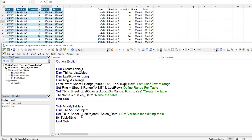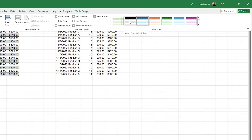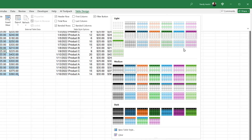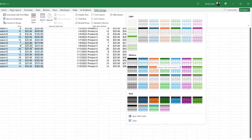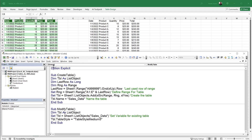So we write table.TableStyle = "TableStyleMedium4". Running this macro, we see the table changes to green. If we change it to TableStyleMedium5 and run again, the table changes to light blue. We can see how easy it is to change the table style using VBA.